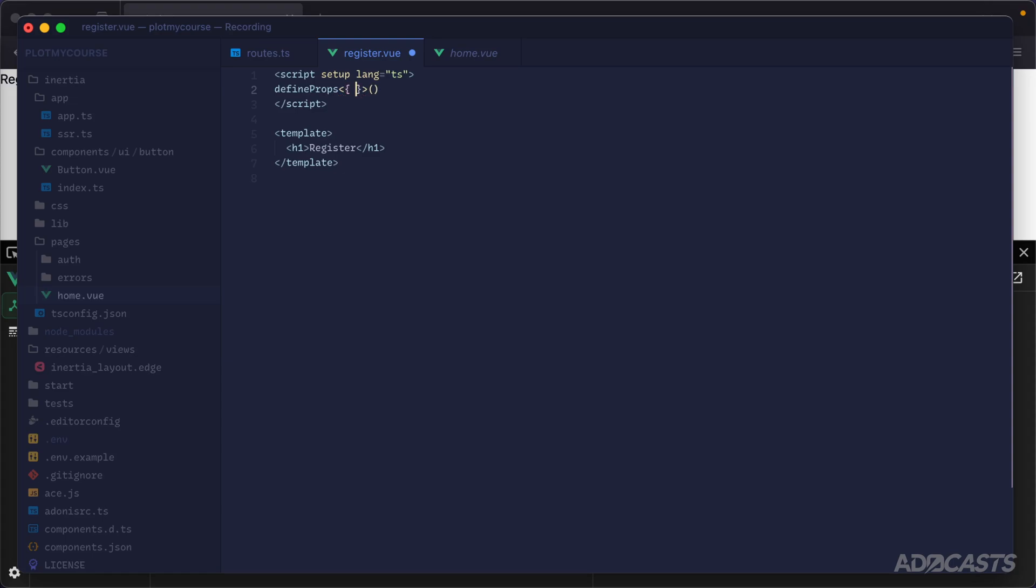We can provide an object in here with stuff of type string to register the prop data, and we can then plop that directly inside of our template because stuff will now be registered as a prop inside of our actual register page.